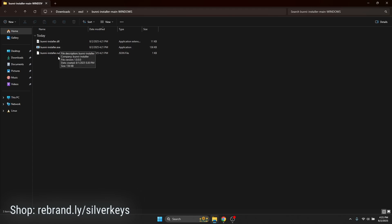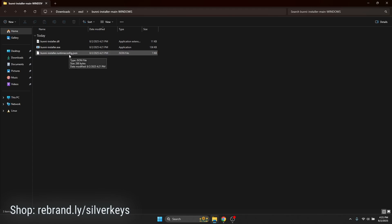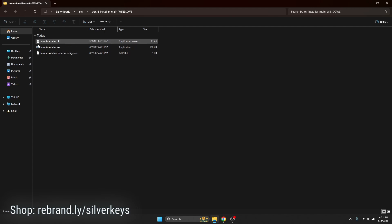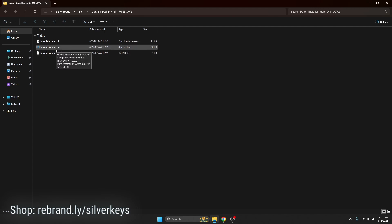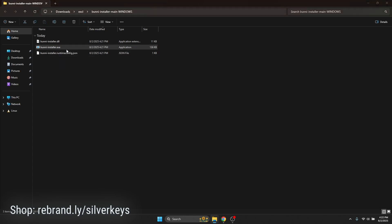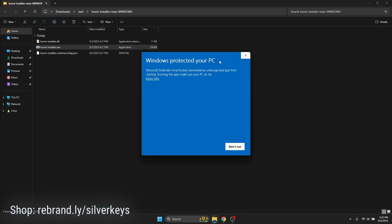Now we have bunnyinstaller.dll, bunnyinstaller.exe, and bunnyinstaller.runtimeconfig.json. These are just installation files. The one you're really looking for is bunny-installer.exe. It looks a bit suspicious, but this is temporary as our website is currently down. Just double-click it. 'Windows protected your PC' — that's fine, you can just ignore it. This is just temporary since our website is down.